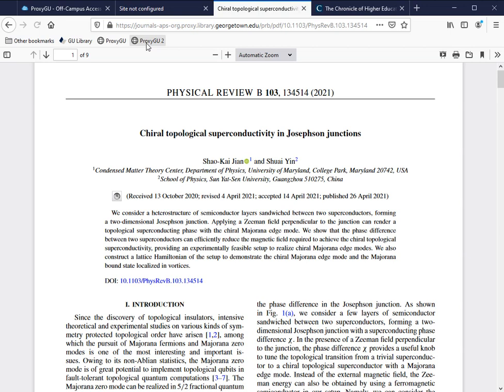The request and the page are routed through the library's proxy server, and because the library has a subscription, I'm able to see the full text of this article.